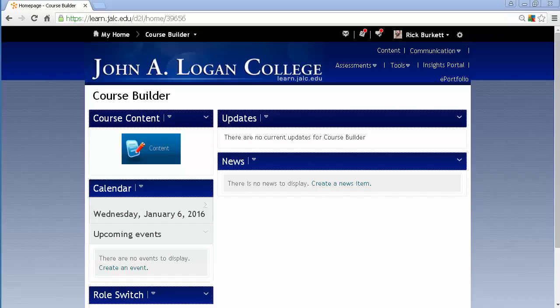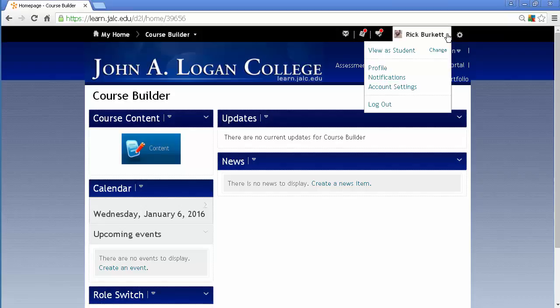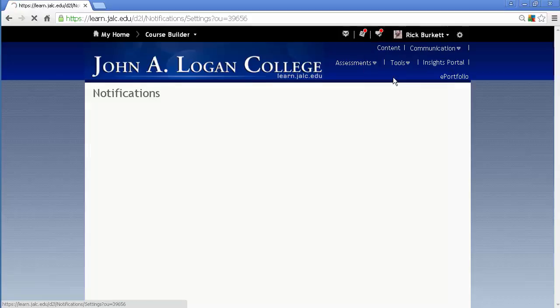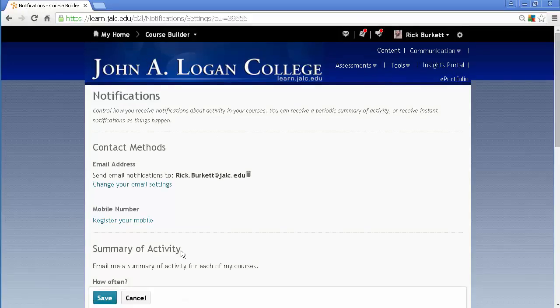It's basically the same way as you go in to set up for email. You go here to click on your name, the pull-down arrow next to it, and click on notifications. This is where you would set up your email notifications.